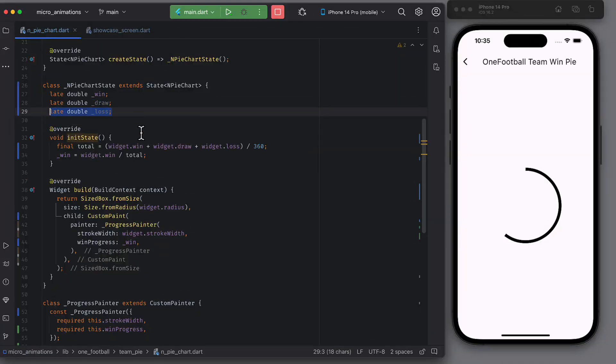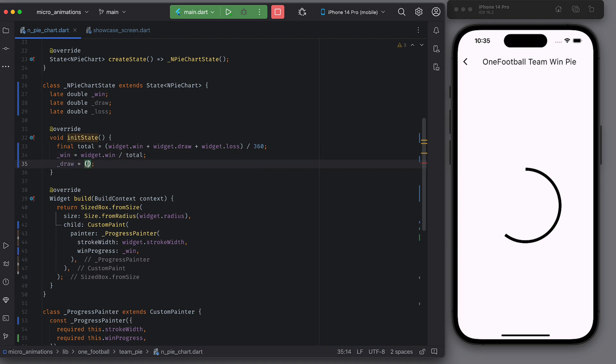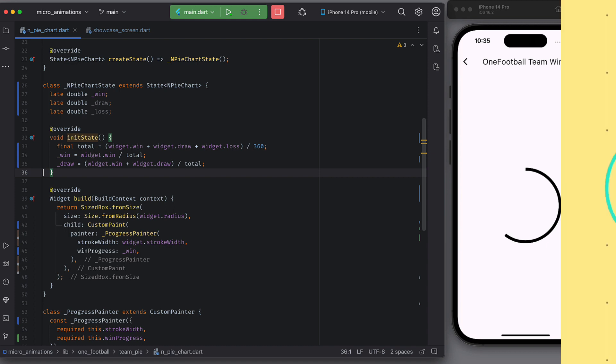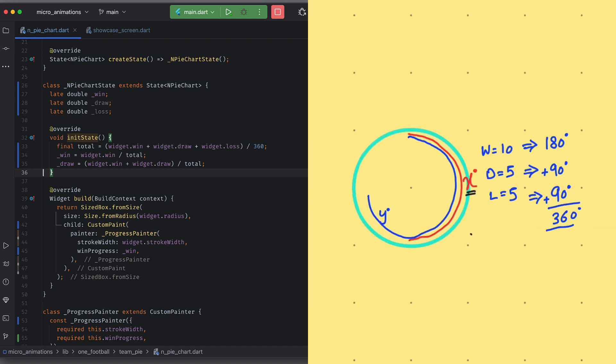So let's add the win arc to the draw and loss degrees. Notice this time the second section should be sum of win and draw. So that it is bigger than the wins in the pie. And we can see the draw arc differently.